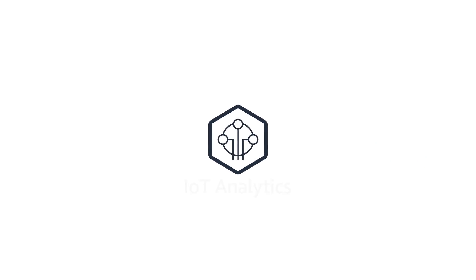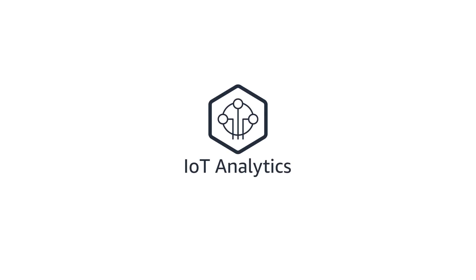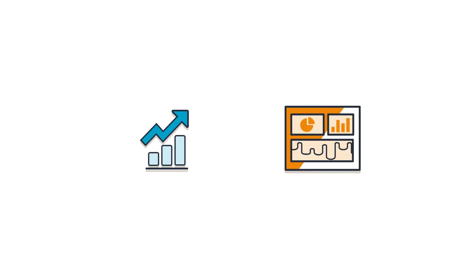This is where IoT Analytics comes in. A product of Amazon Web Services, IoT Analytics helps collect, clean, and analyze IoT data. This empowers enterprises and device manufacturers to quickly and easily gain operational insights.